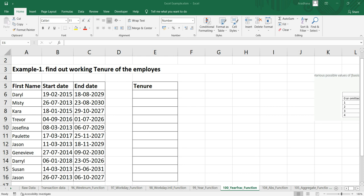This YEARFRACTION has three arguments. The first argument is the start date, the second argument is the end date, and the third argument is an optional argument called basis. It's the type of day count based on which you want to get your output.